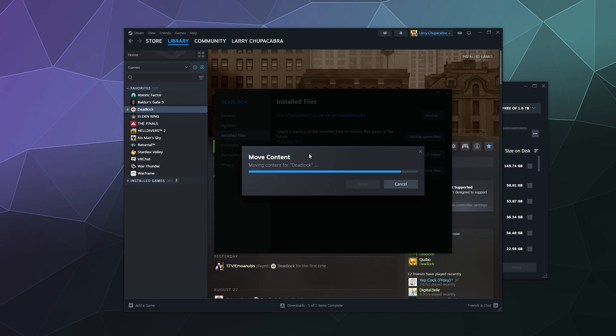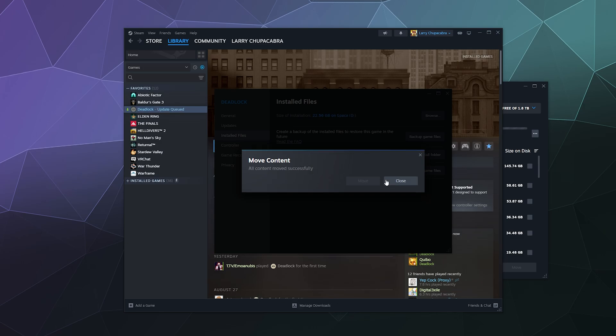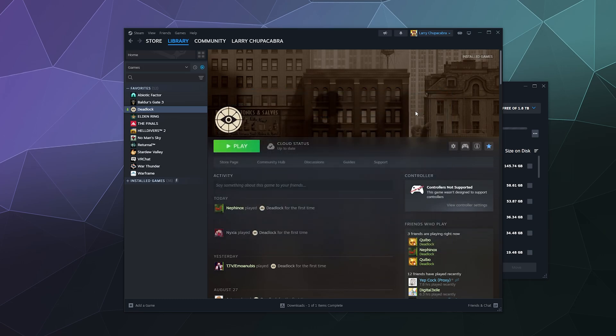And then boom, I've freed up space on my main drive. Now, the issue you might have is, Larry, what happens if I don't have an option to move my game to a separate drive? Like what if I only have one Steam install folder set up?